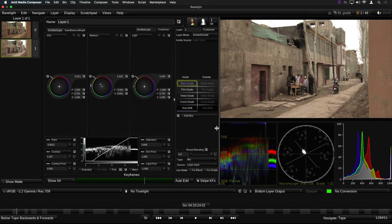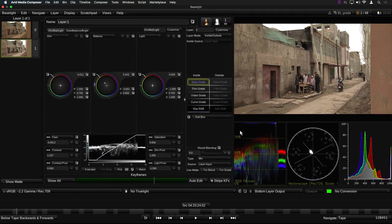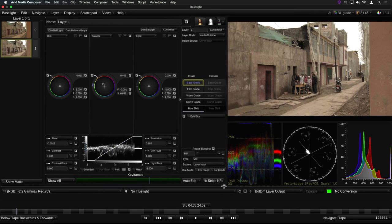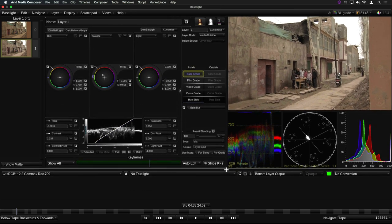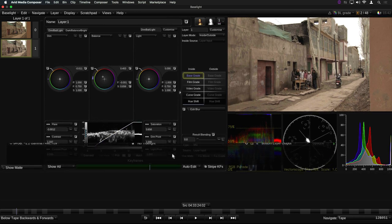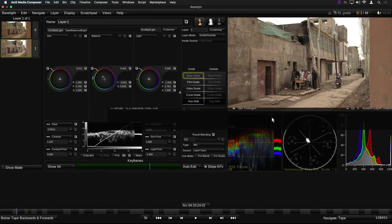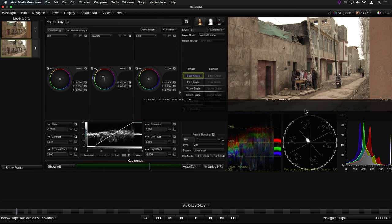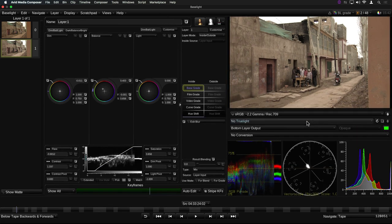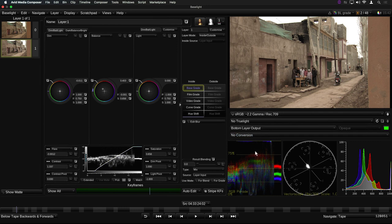As before, the views can be resized by dragging on the splitter bars between them, but now they can also be rearranged by holding down the control key and then dragging the window with the left mouse button. When you release the mouse button, the view will drop into its new place within the UI.